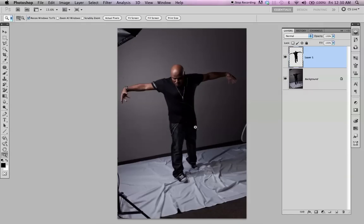By the way, I shot this — it's fairly simple. I didn't even shoot it in the studio. We just put up a white cloth, and then there was one light back here in the soft box.